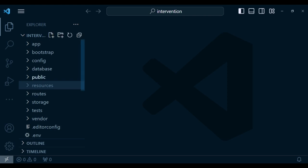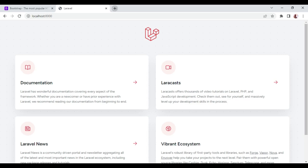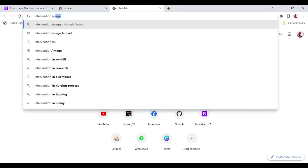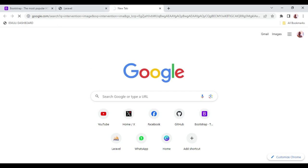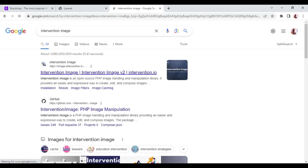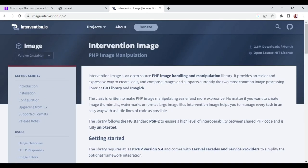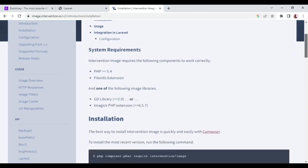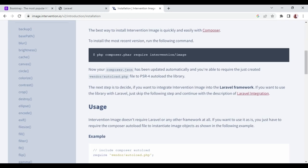So let us go ahead — here we have a new install of a Laravel application, and I think it's Laravel 10. I want us to search for Intervention Image so that we are able to install it. You just pick the first one that we have here, and what I want is to go to Installation. For us to be able to install this, we are going to run composer require intervention/image.